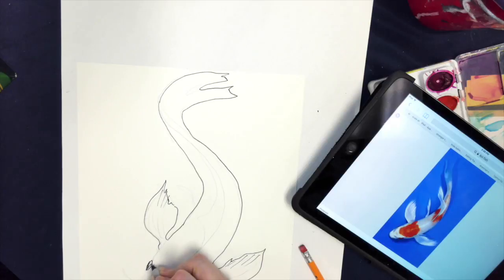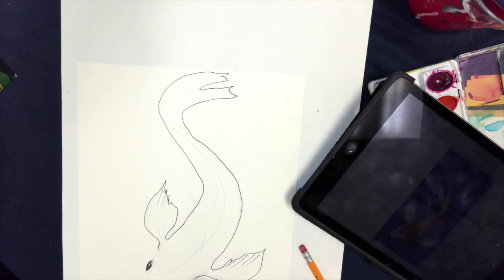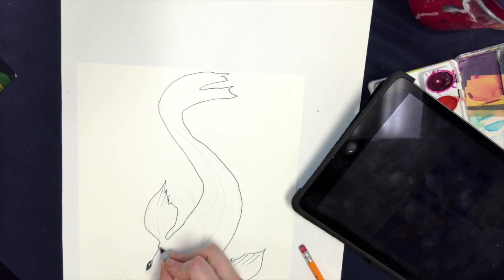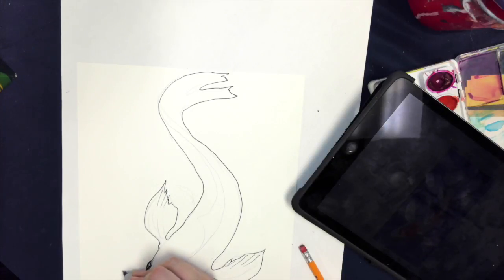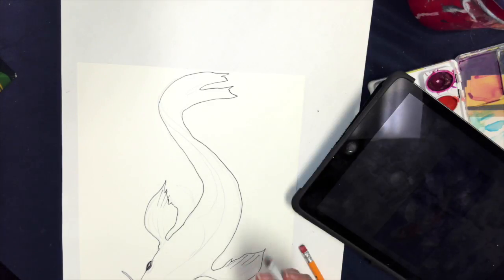I'm going to go ahead and color in this eye a little bit, same on this side. Go ahead and color in this eye a little bit.